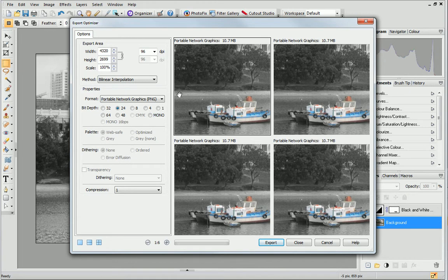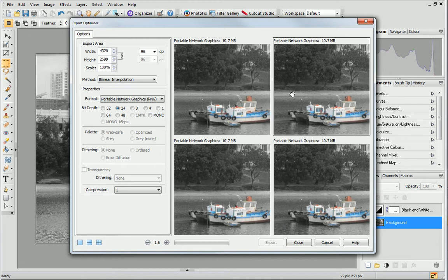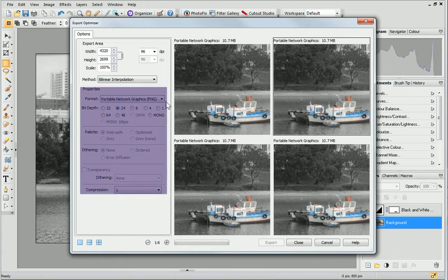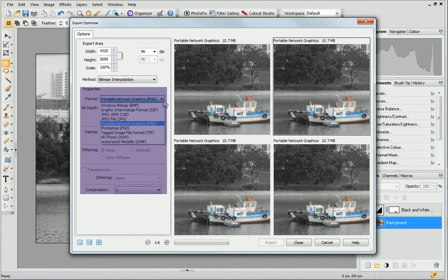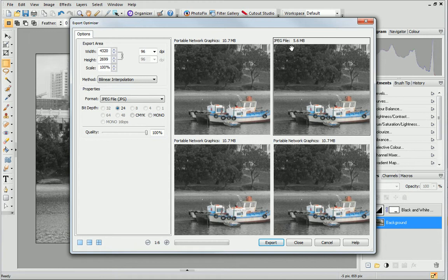JPEG is a popular format to use when exporting photos because it has such a small file size. This comes in really useful when using and sharing photos. I just click on a new pane and, in the Properties section, I'll change the format to JPEG. As you can see, the file size is significantly lower than the PNG image.